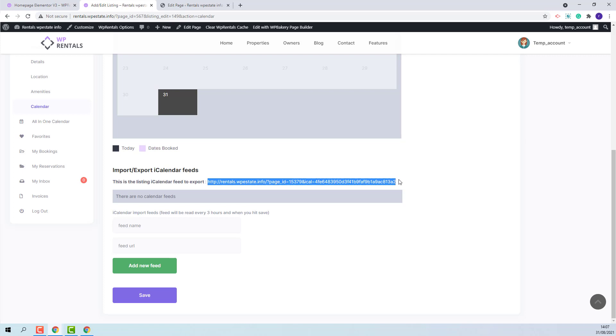Here you will find Import-Export iCalendar Feeds. This is the feed that you will need to add on other domains like Airbnb. And here you will need to add the iCalFeed from other domains.